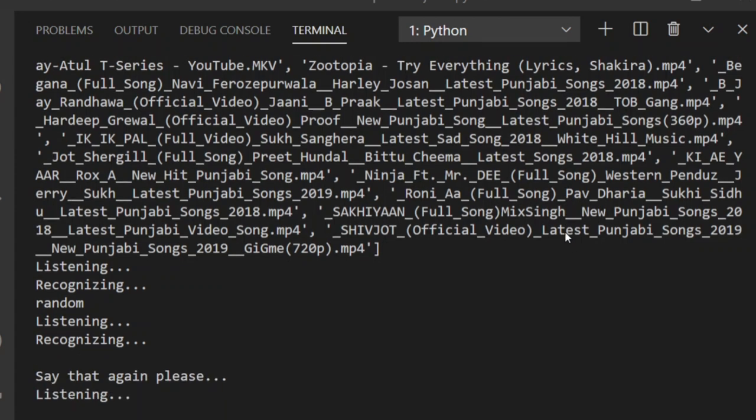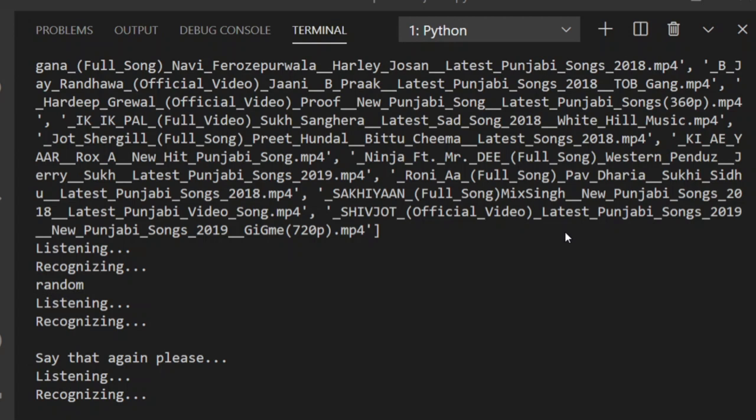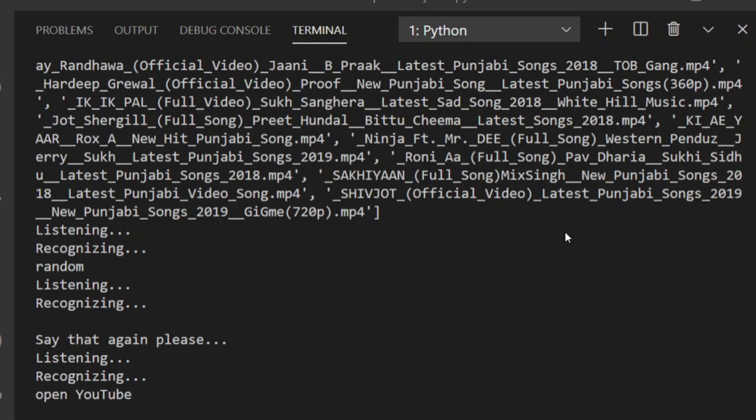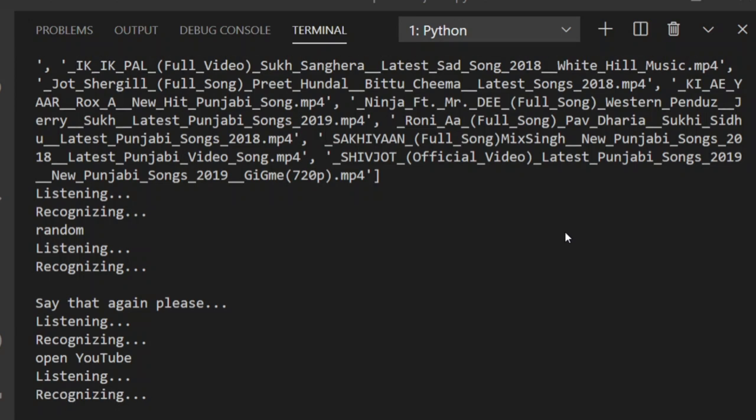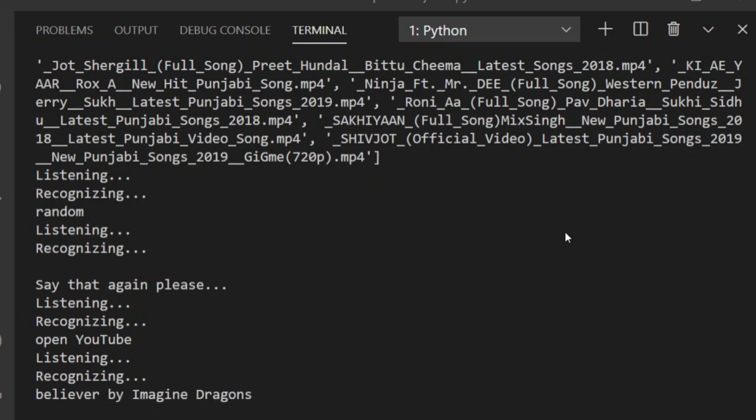Open YouTube. What should I search? Believer by Imagine Dragons. Here we go to YouTube.